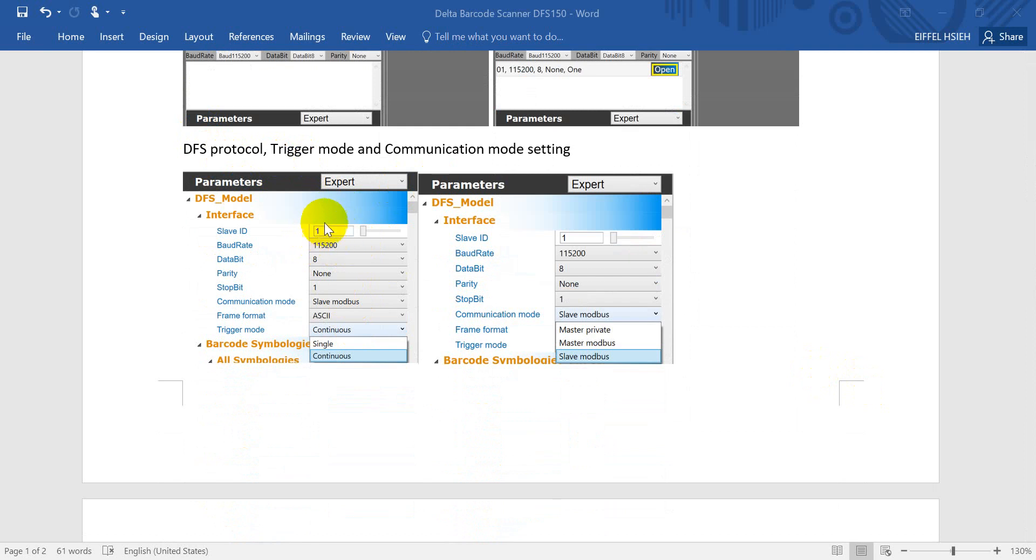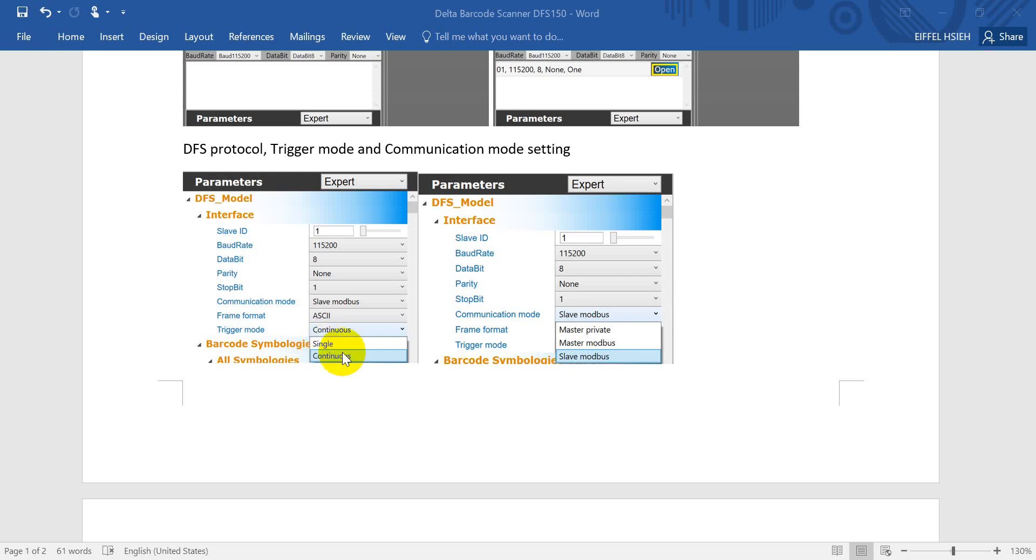After that we can select if you want to change the protocol. You can change your baud rate, the station ID, data bit, parity check, stop bits, and communication mode, and even the trigger mode.